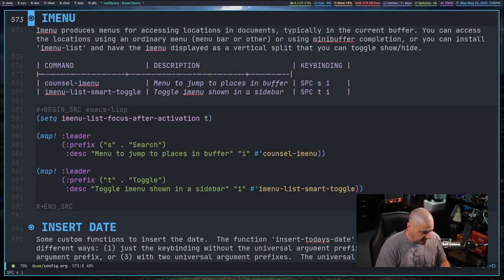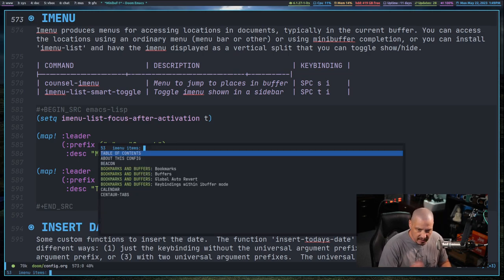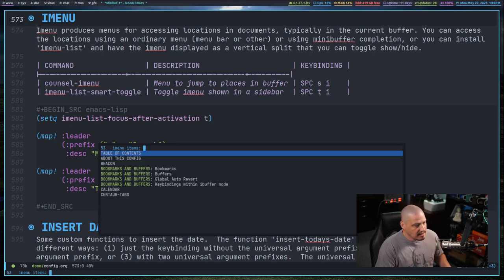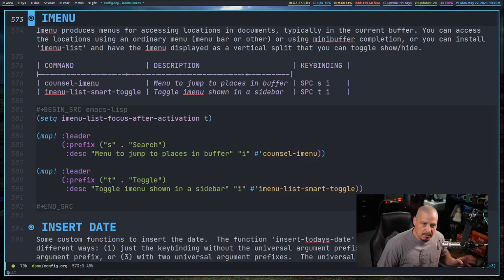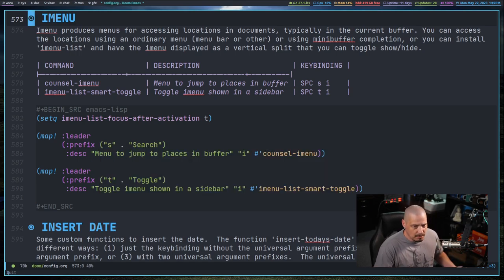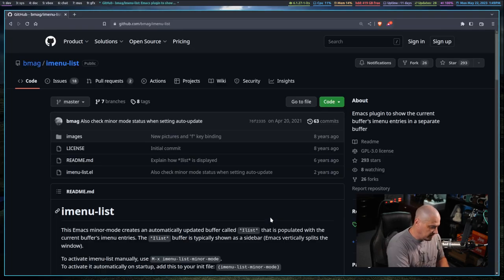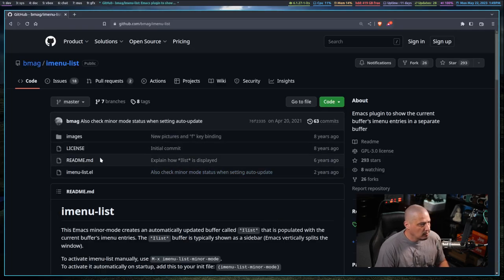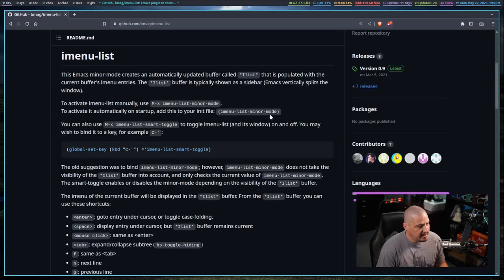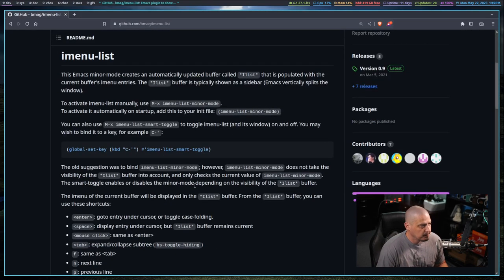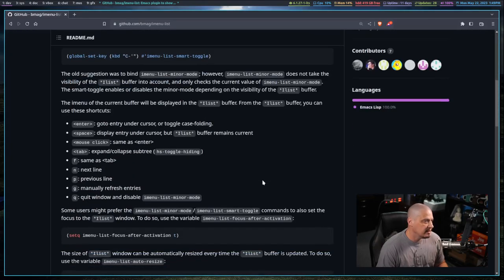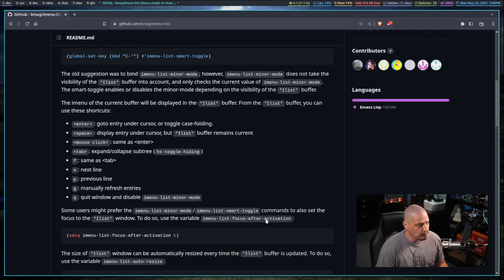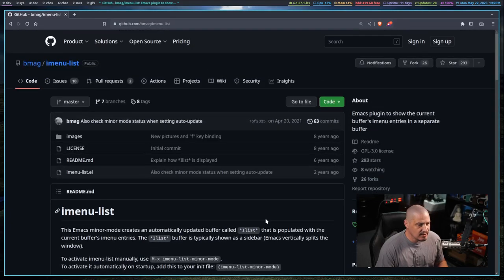If you're using Doom Emacs, space SI will bring that up. But honestly, there is a better way to implement iMenu. I found this program over on GitHub, imenu-list. So I went ahead and installed imenu-list.